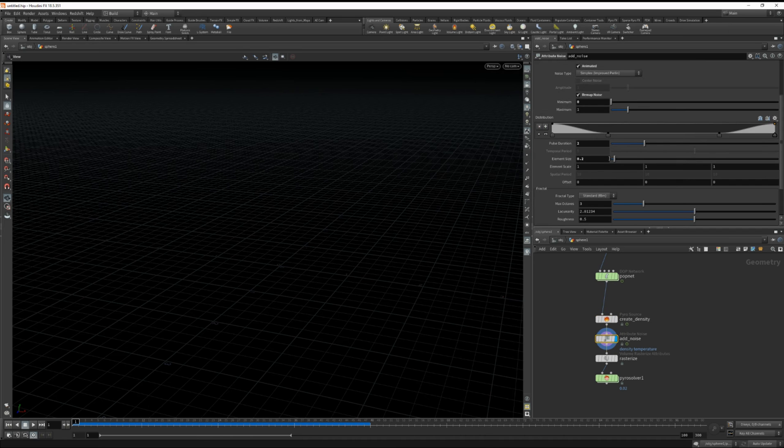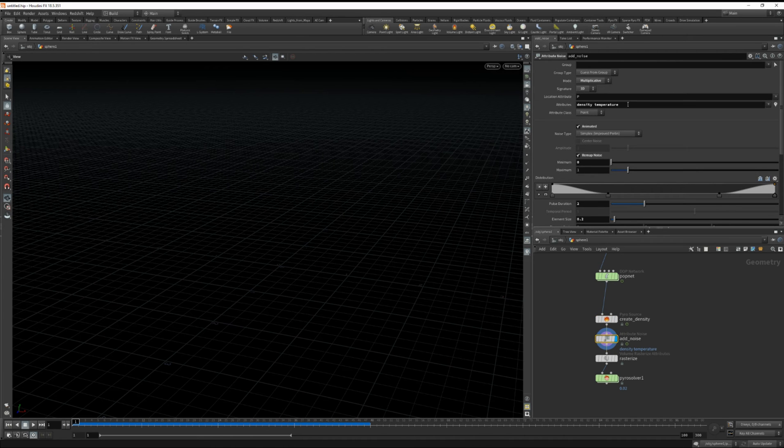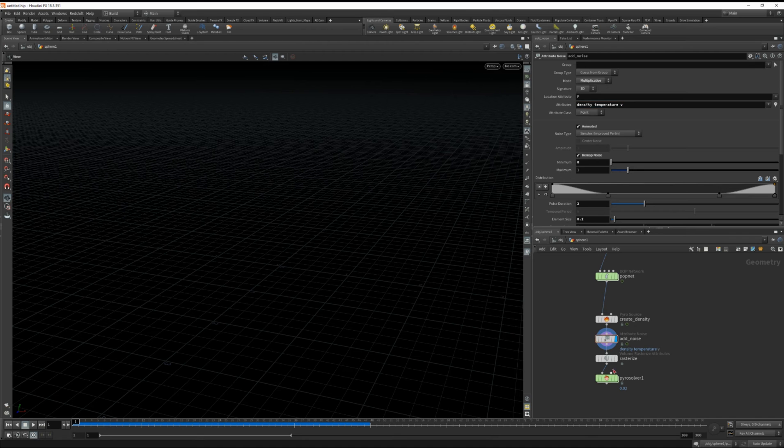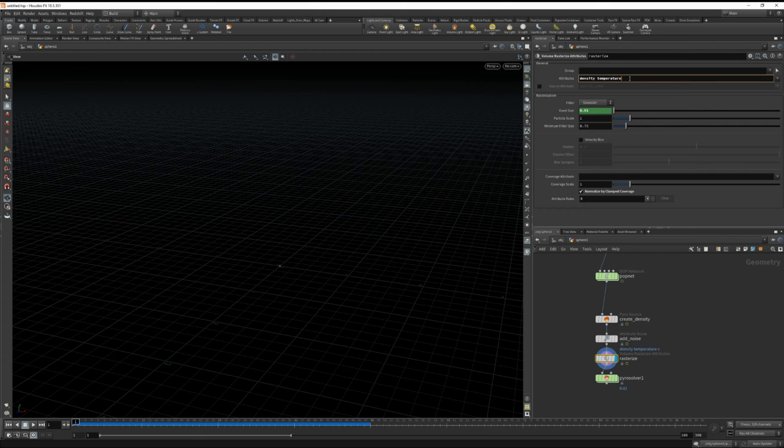Under the noise I'm going to add the velocity under attributes. And I'm going to do the same for the volume rasterize attributes. I'm going to add velocity.